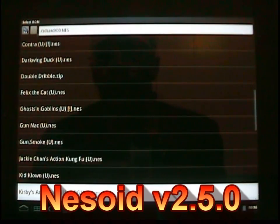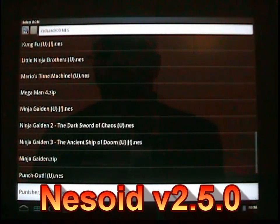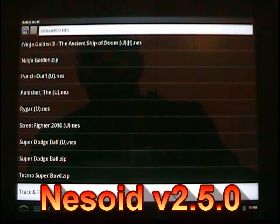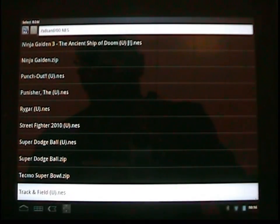For the Nintendo, everybody always does Super Mario. I'm gonna do one of my favorites, which is